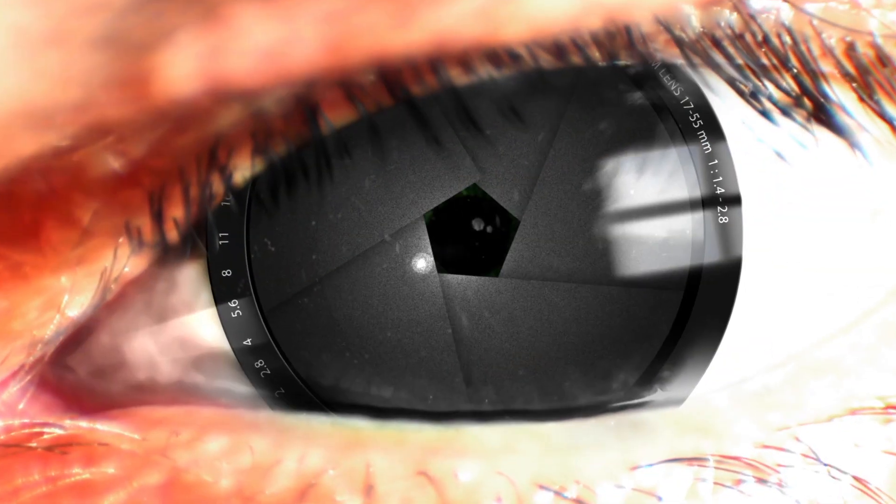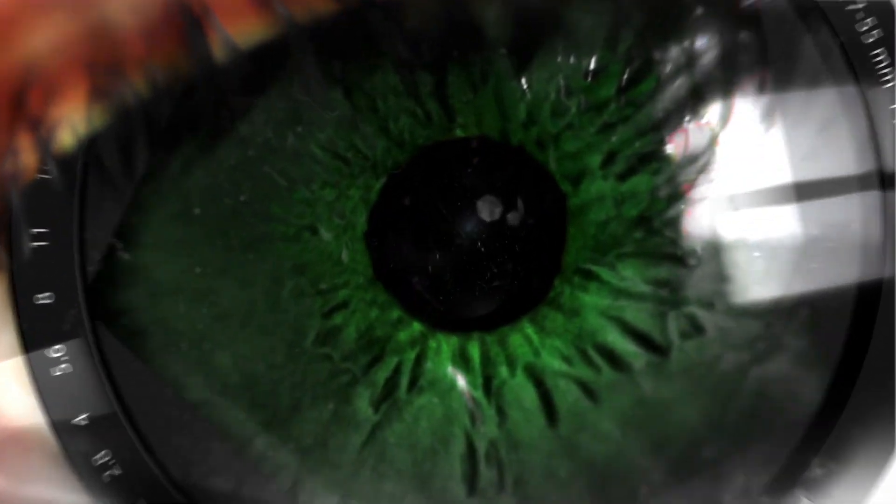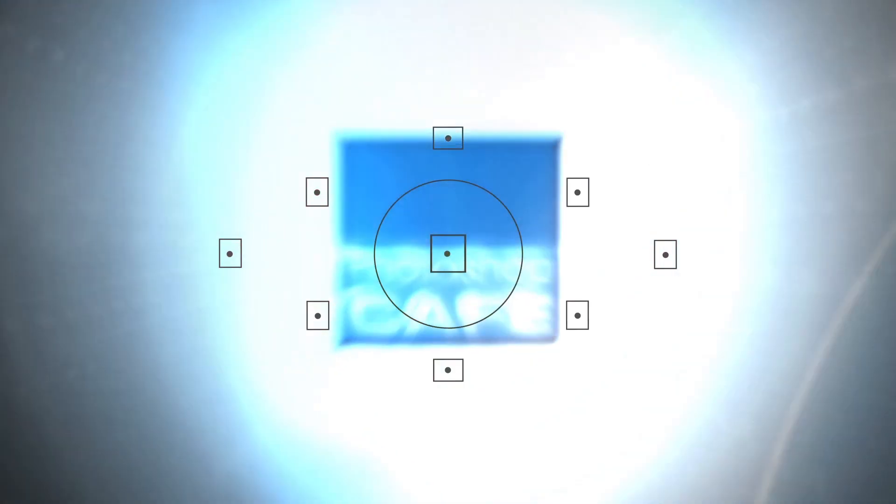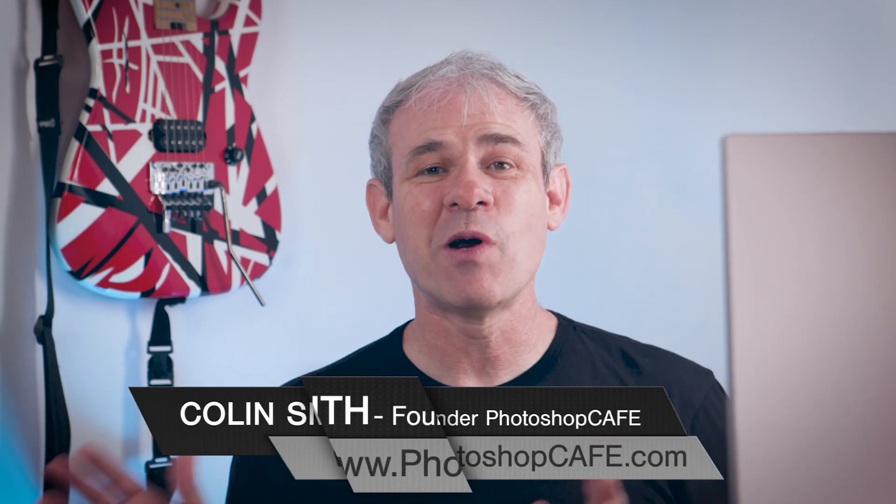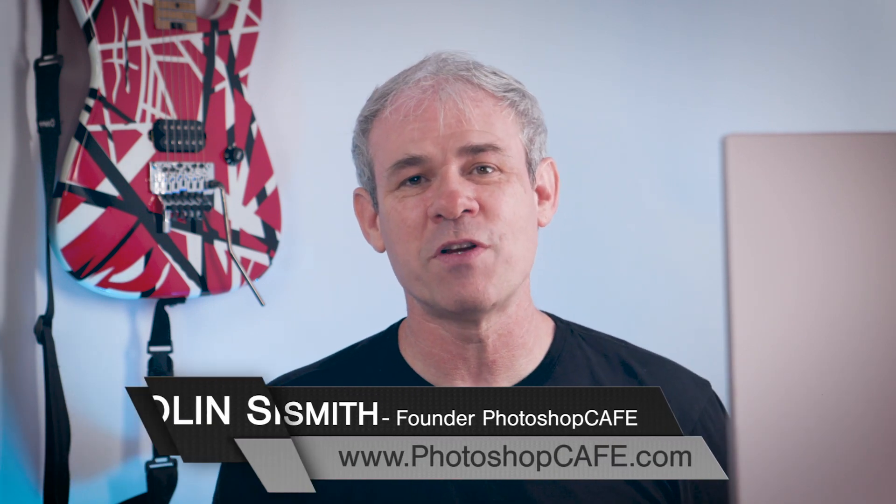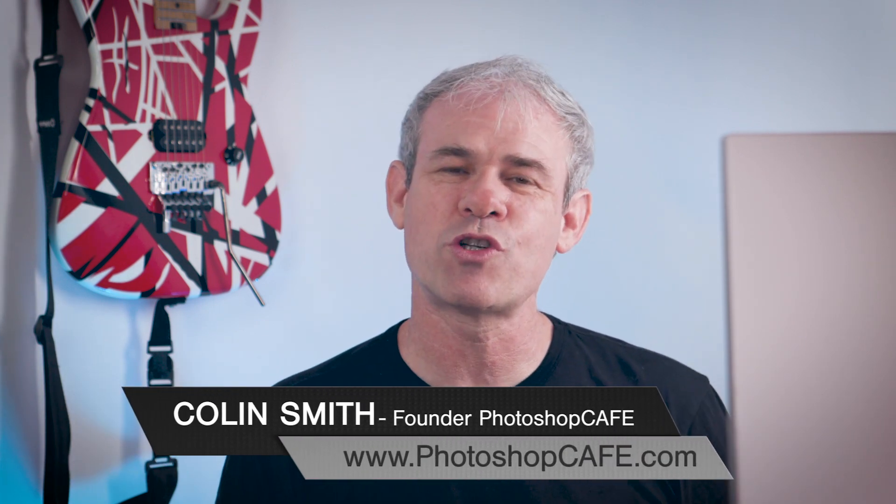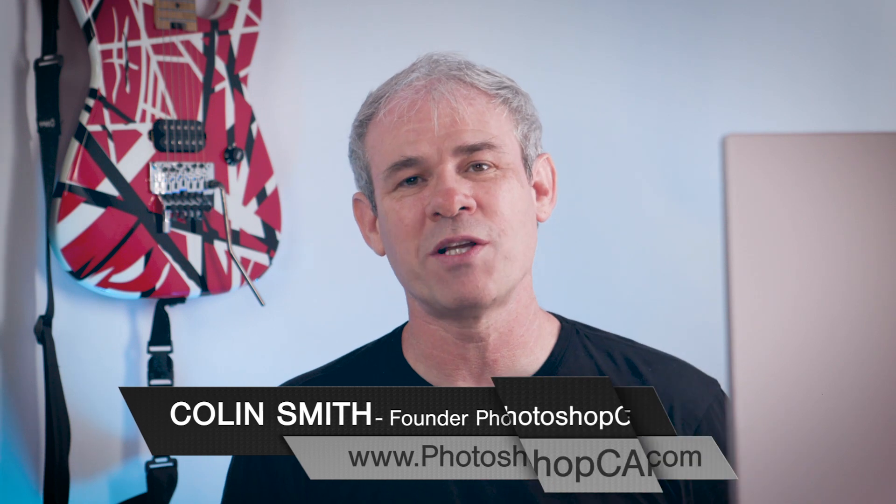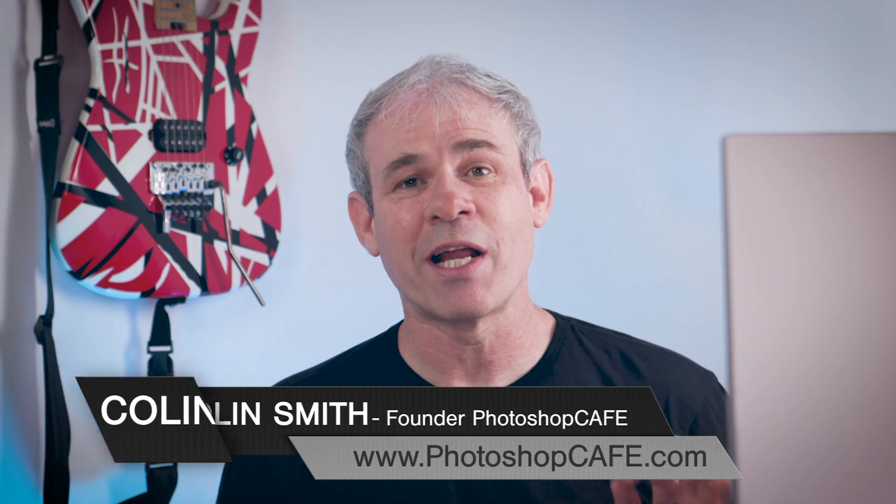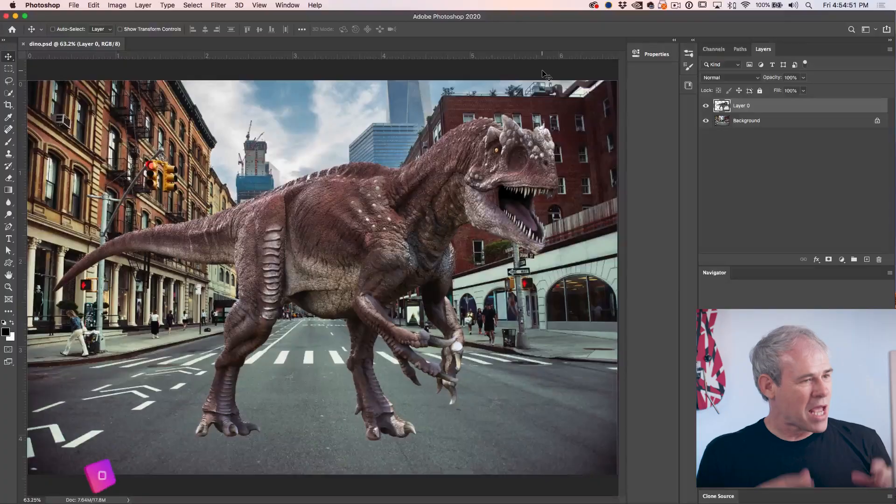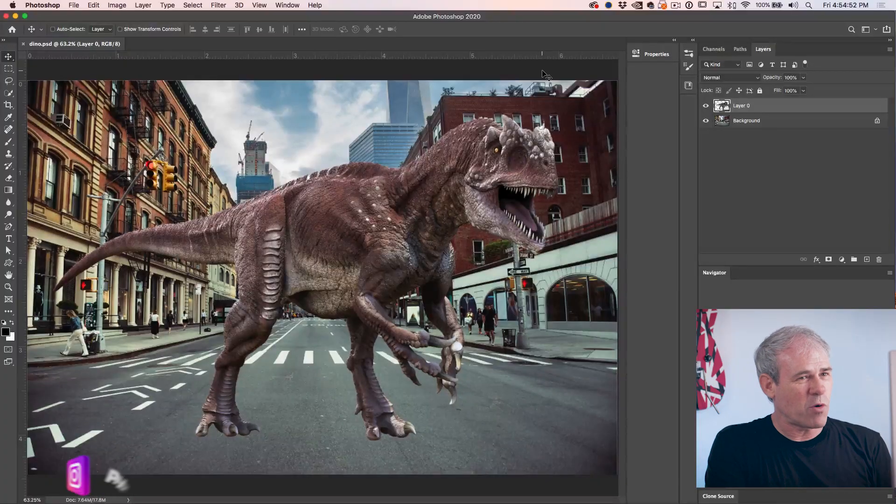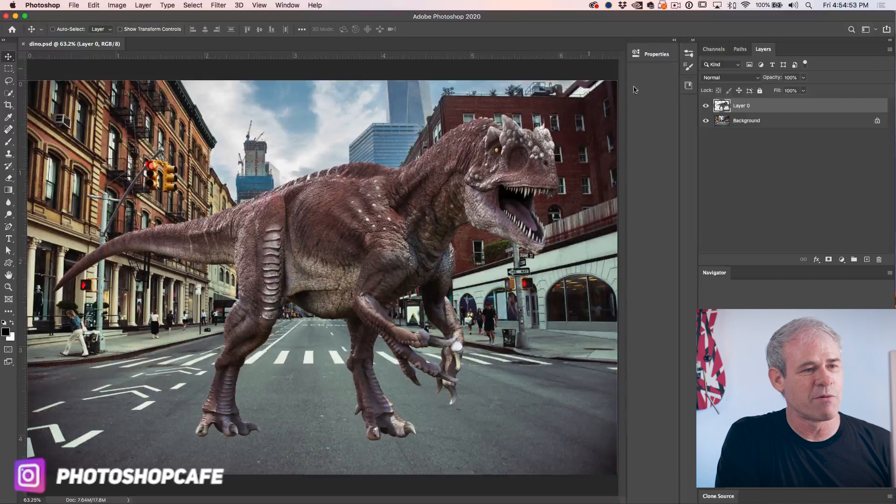Right now, I'm going to show you an exciting new feature in Photoshop 2020, which enables you to warp images in a way we never could before. Hey, I'm Colin Smith from PhotoshopCafe.com and today we're looking at new features of Photoshop 2020. So we're going to have a look at the new warp tool and we're going to work on this image here.